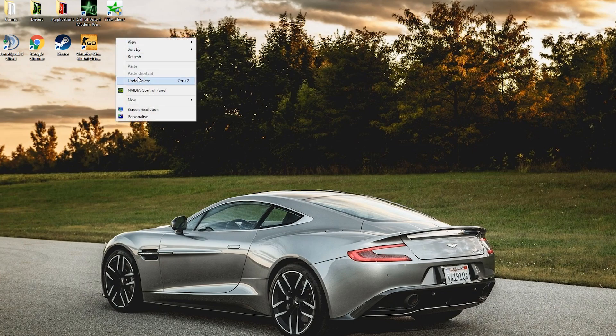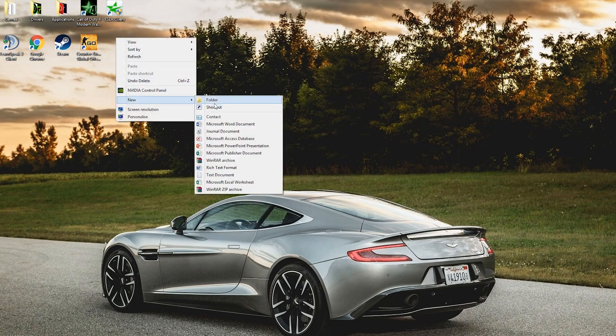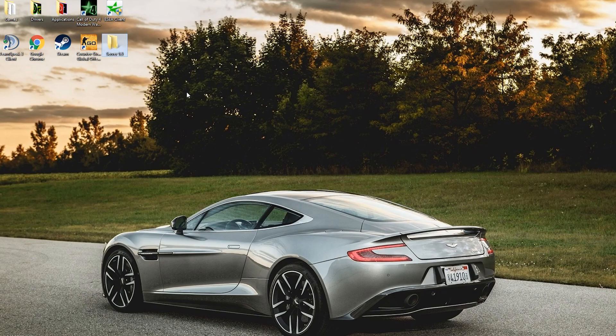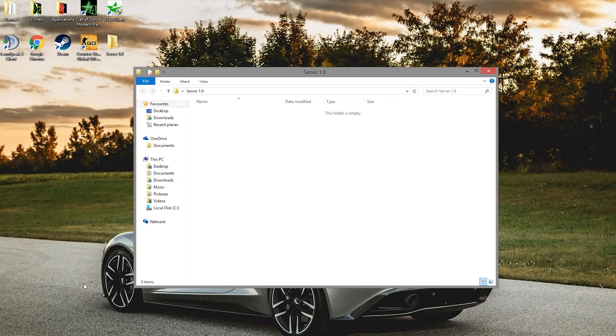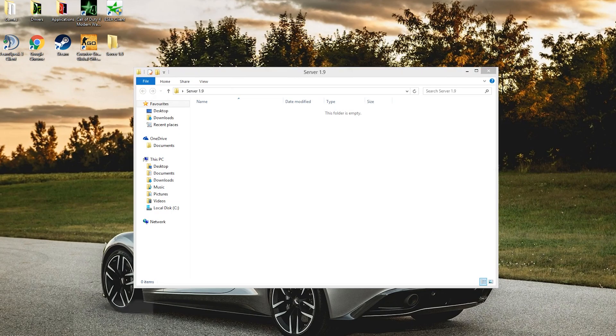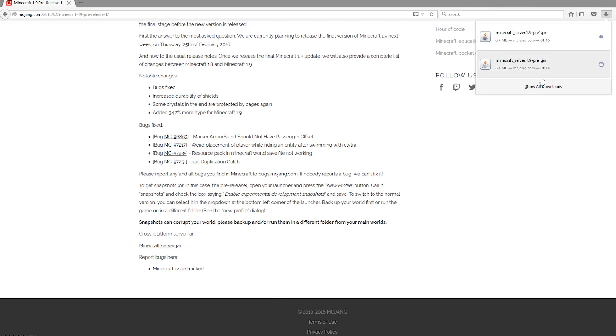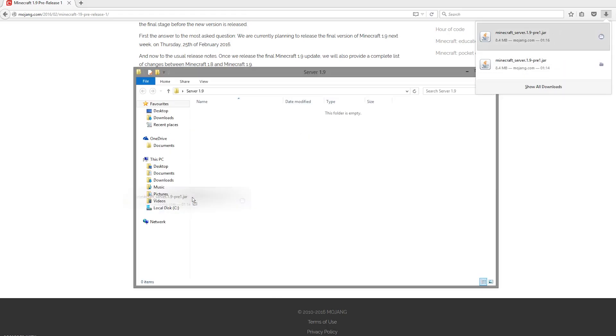We're going to go to our desktop to create the server folder. You can create it anywhere you want. Server 1.9 is going to be the name. Open it up and we're going to put in the downloaded file.